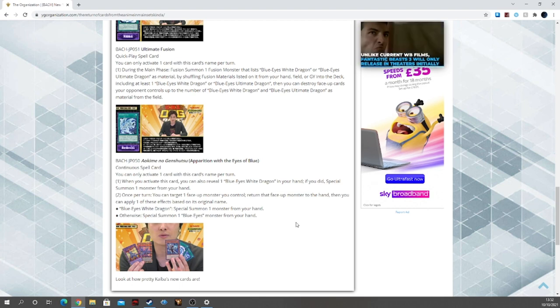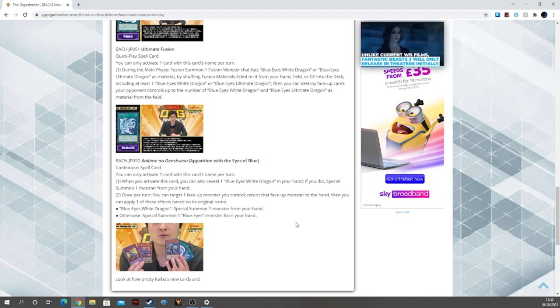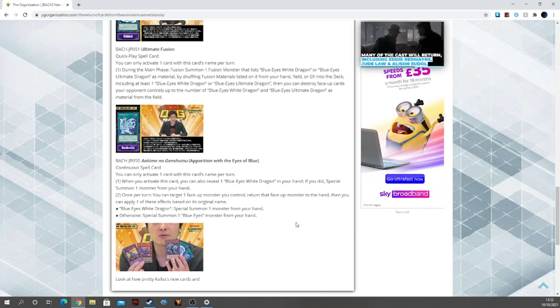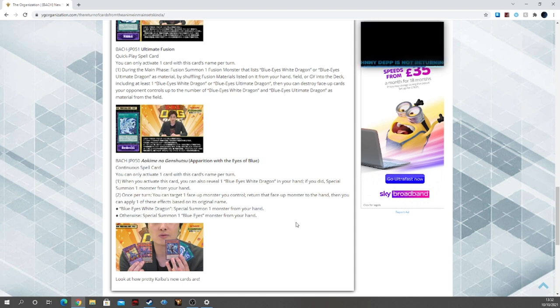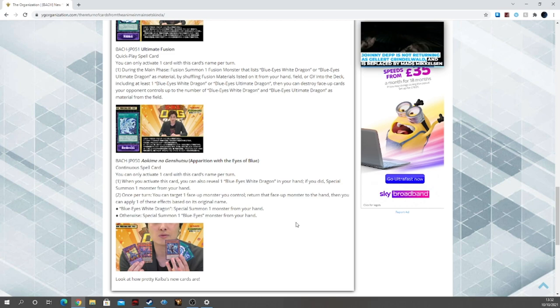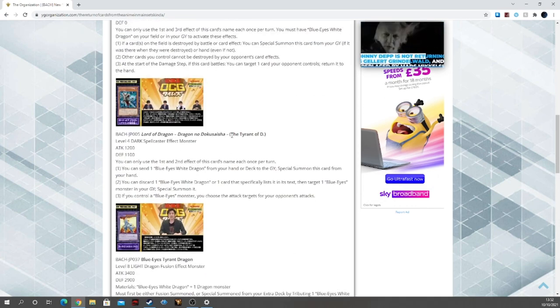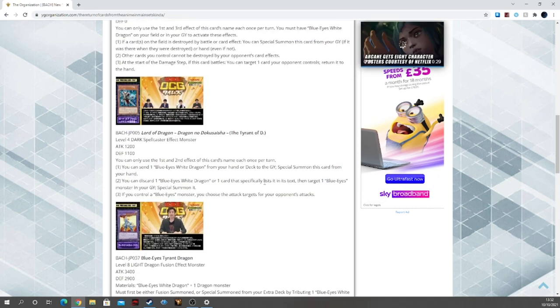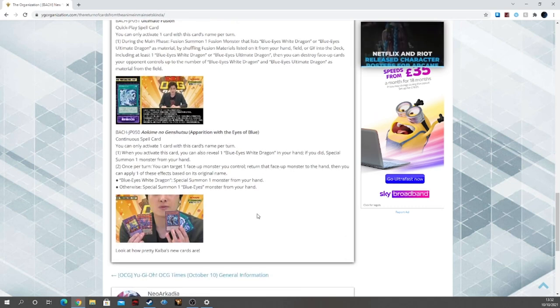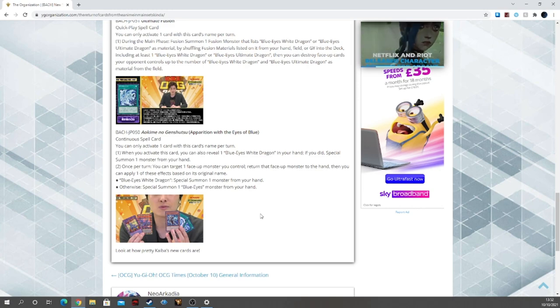Second effect, once per turn you can target one face-up monster you control, return that face-up monster to the hand, then you can apply one of these effects based on its original name. Blue Eyes White Dragon, special summon a monster from your hand. Otherwise, special summon a Blue Eyes monster from your hand. So you can just special summon your Tyrant of D and then bounce it back and special summon a Blue Eyes. It's just so, so good.